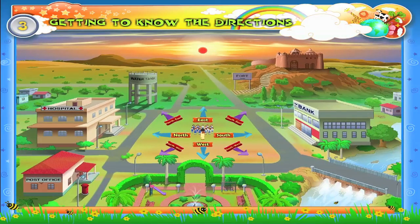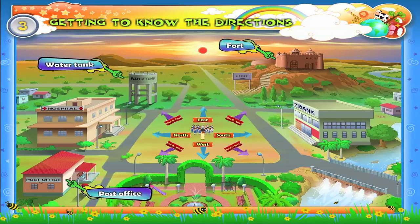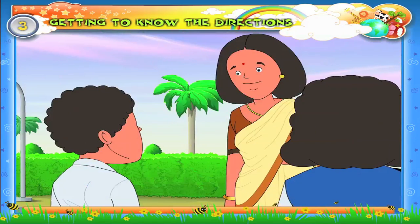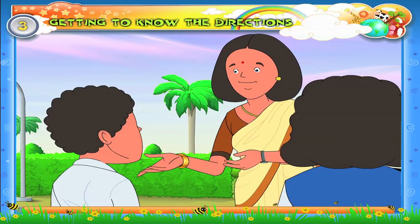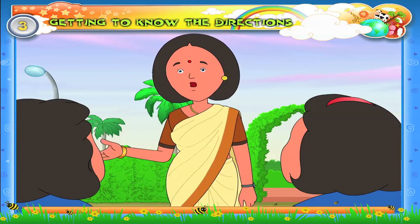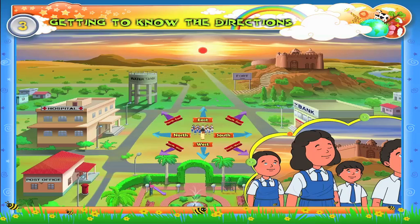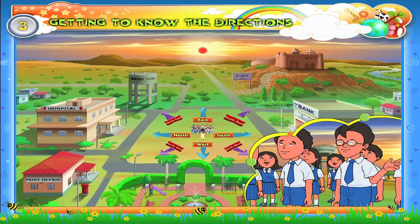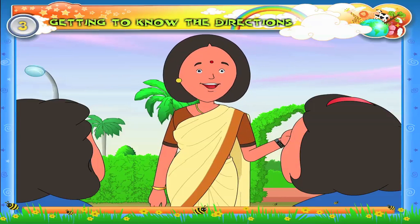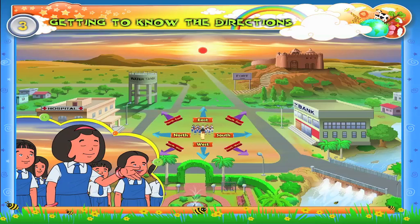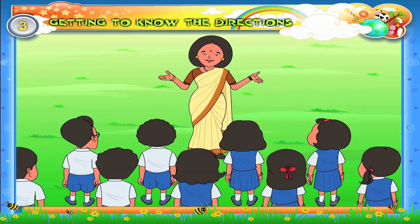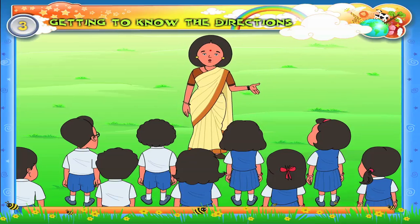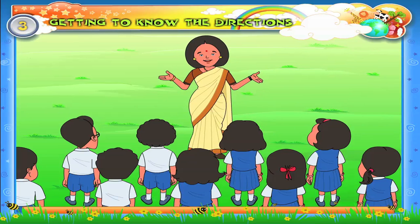Now let me ask you the location of the water tank, fort, post office, and the bridge. Arun, where is the water tank? It is in the northeast. Julie, where is the post office? It is in the northwest. Raj, which direction is the fort in? It is in the southeast. Ria, where is the bridge? It is in the southwest. That is great!